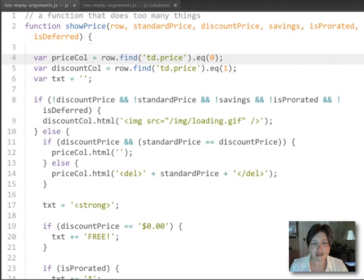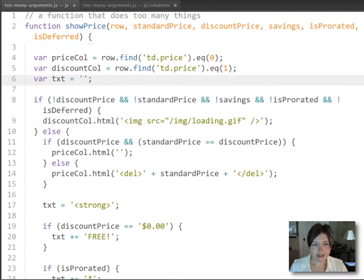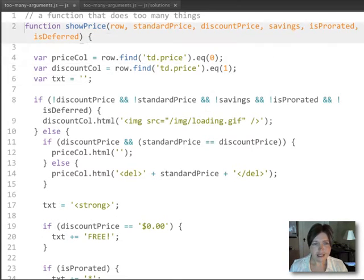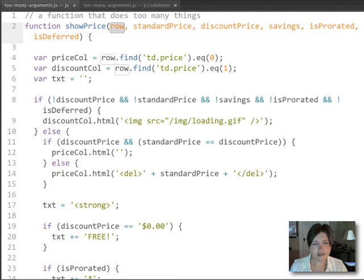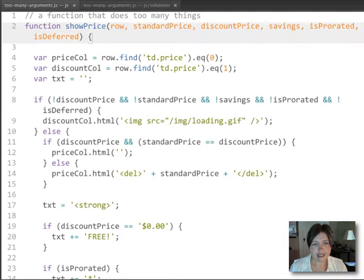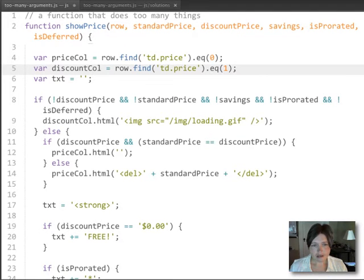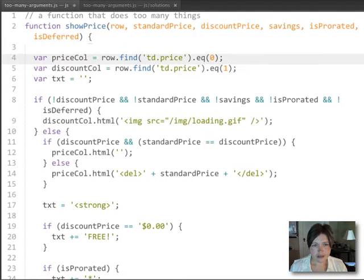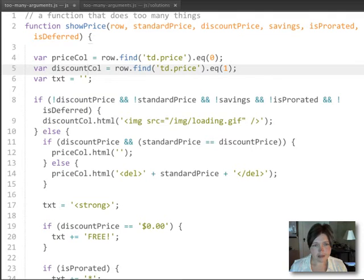So if we do dig into this function and figure out what it's doing, we can tell that it's taking its first argument is a row in a table, and that it's looking in that row to find the first column and the second column and storing those in a variable.